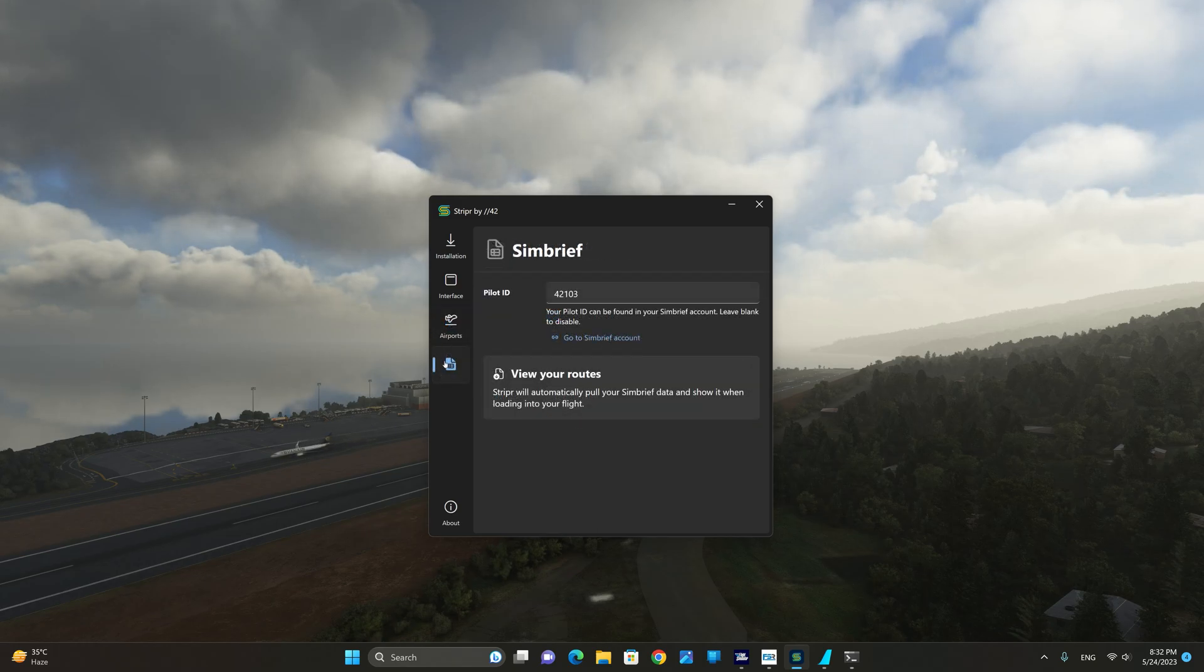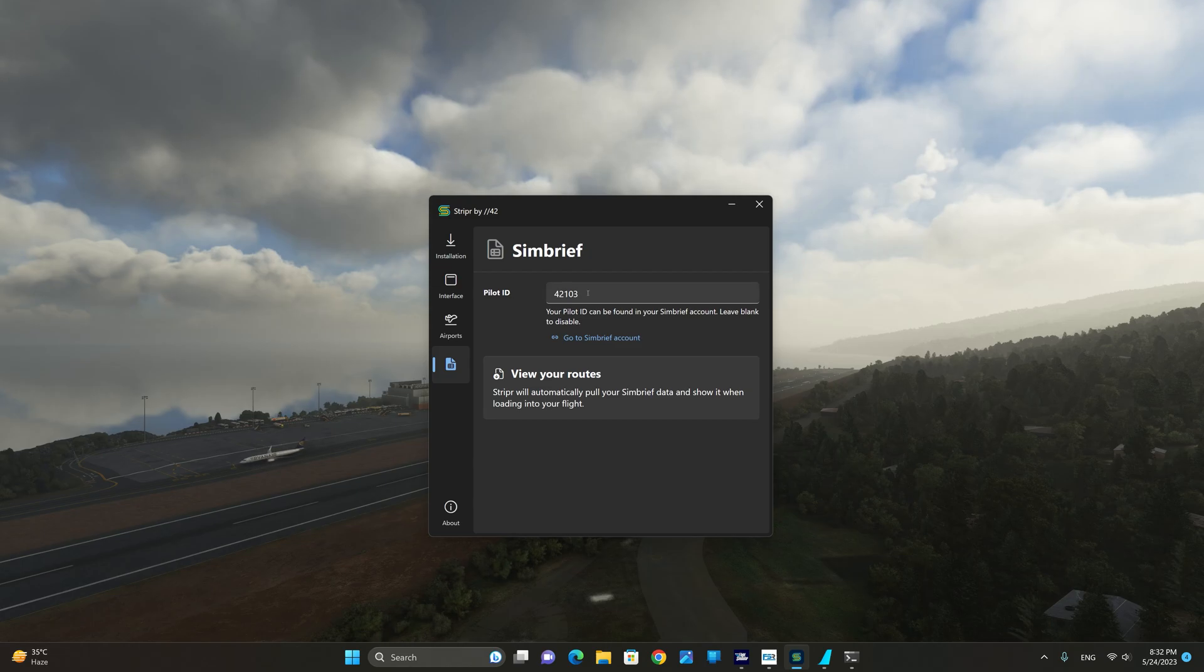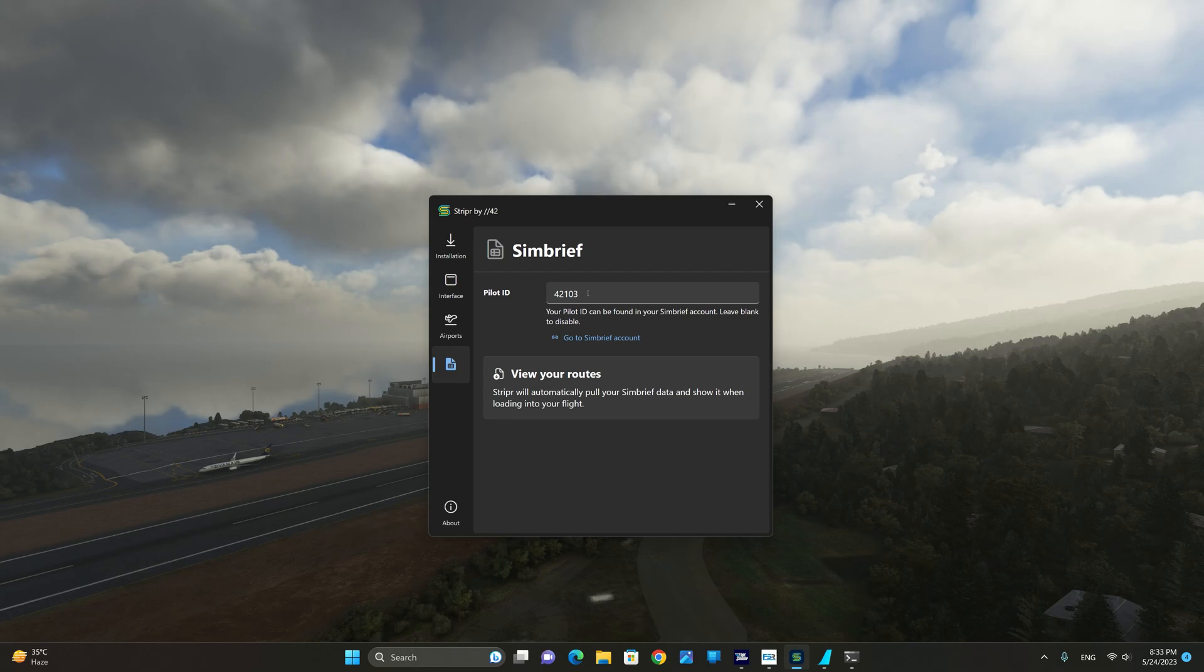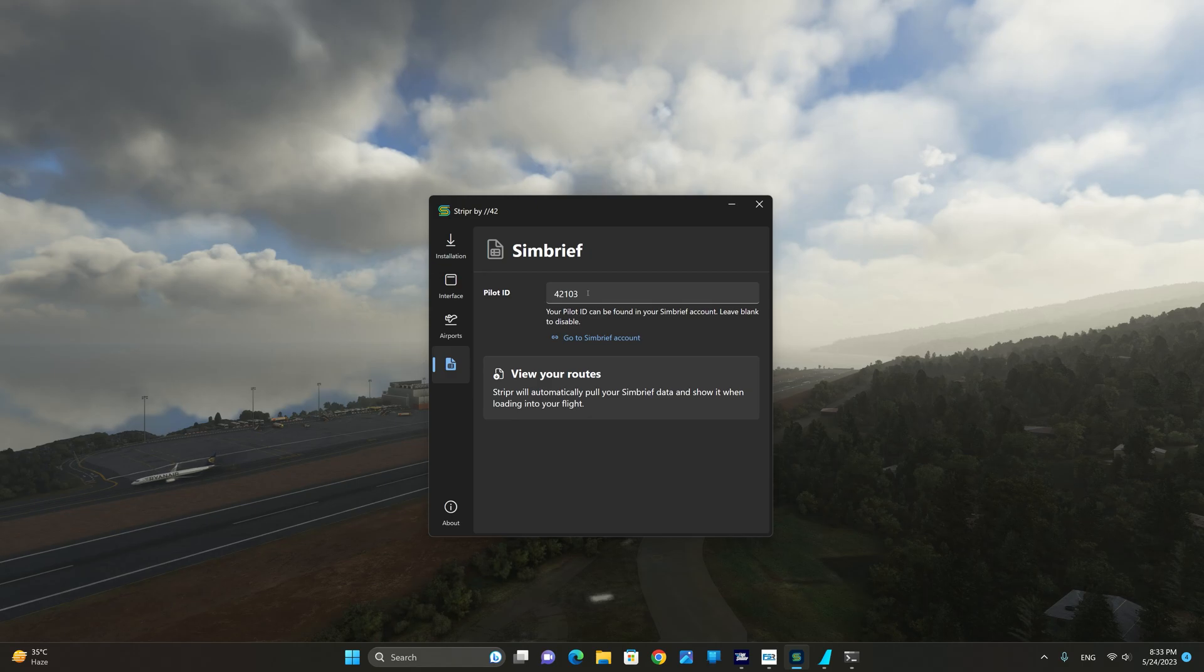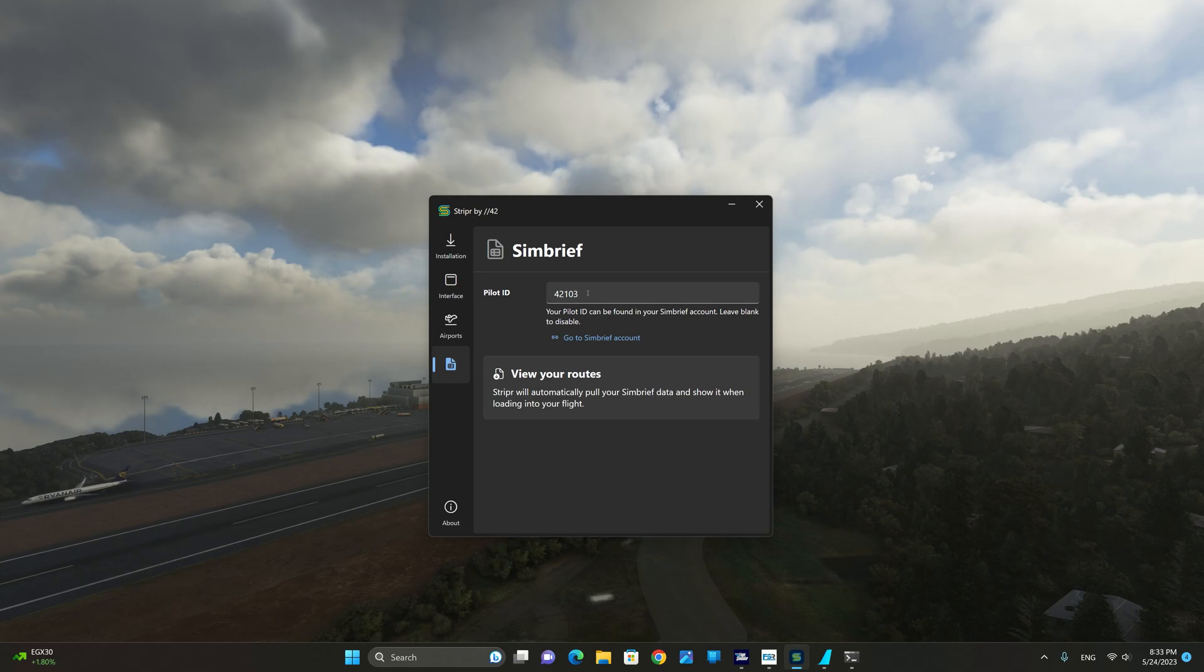From the sim brief integration screen you can simply input your pilot ID and it should be able to automatically pull your sim brief data and show it while loading into your flight. So far I haven't been successful in seeing this but let's go ahead and exit the sim starter and take a look.